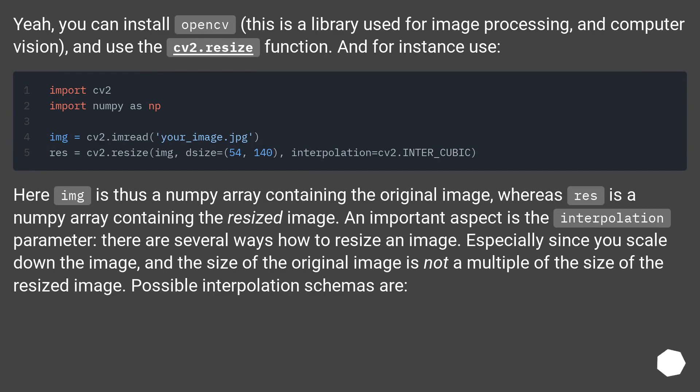Here image is thus a NumPy array containing the original image, whereas res is a NumPy array containing the resized image.